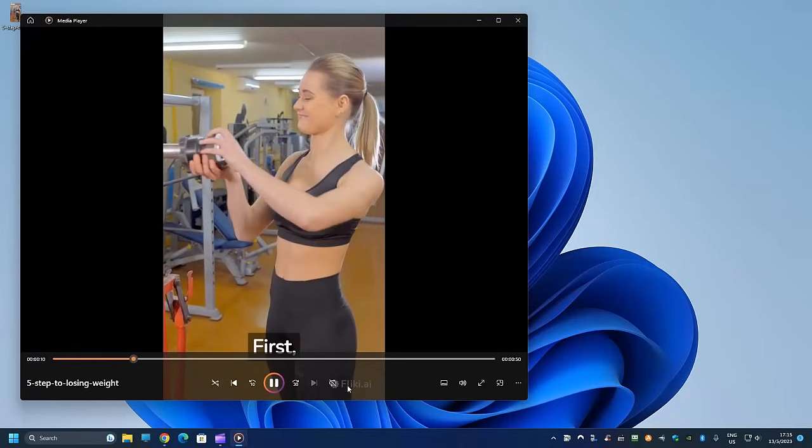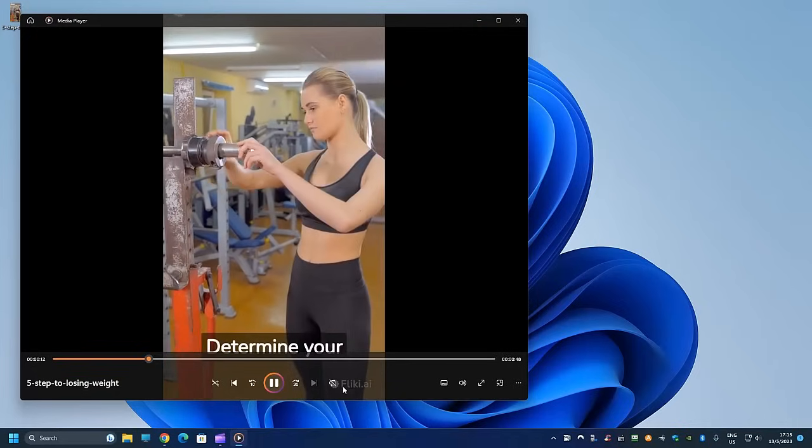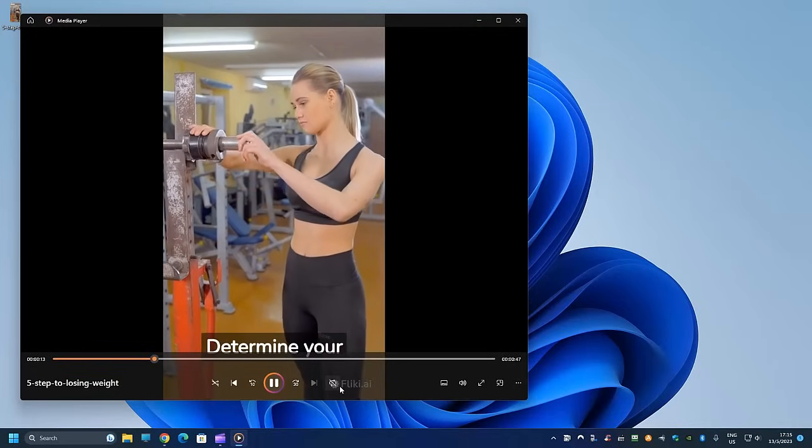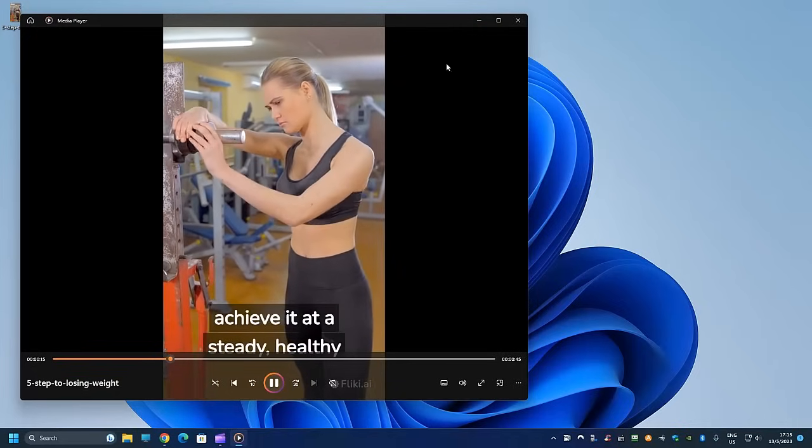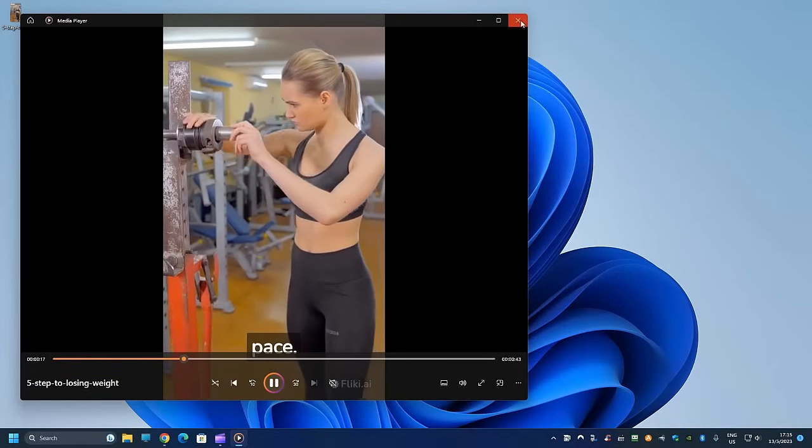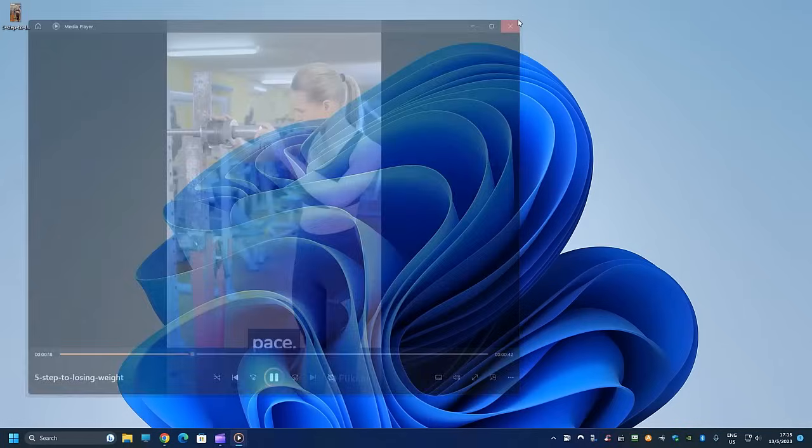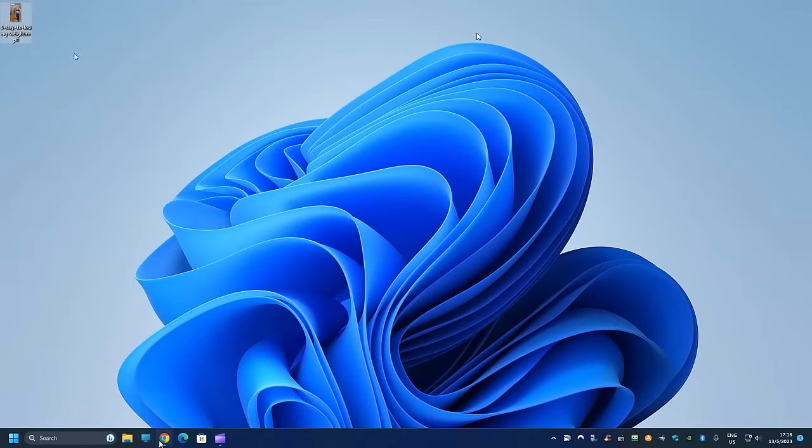Very grayed out but you can still see that this is created using, determine your ideal weight and create a plan to achieve it at a steady, healthy pace. If you have a paid subscription then you won't see this watermark over here.